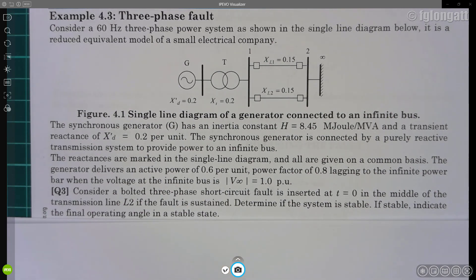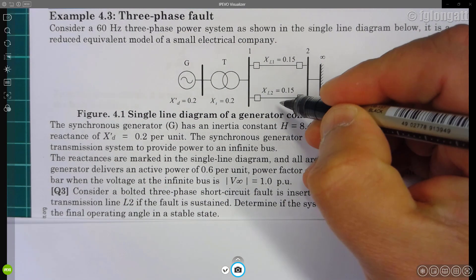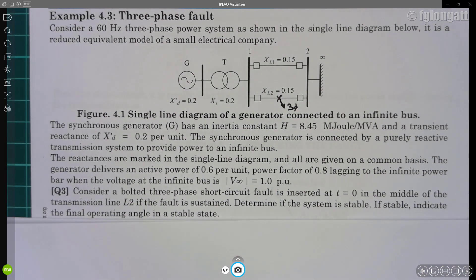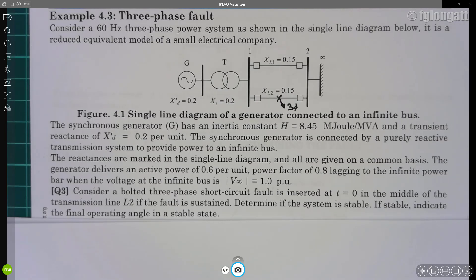The question today is: consider that suddenly a three-phase bolted short circuit is inserted at t = 0 seconds at the middle of one transmission line. We need to determine if the system is stable — that is the core question. Can the system survive this condition if the short circuit is sustained?